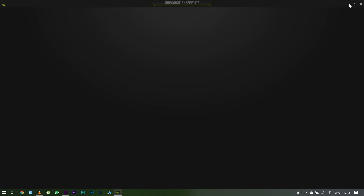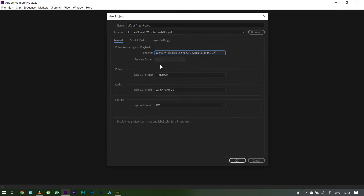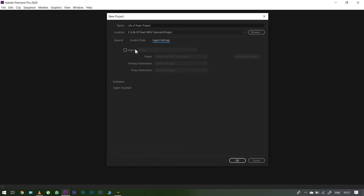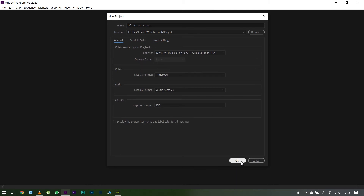In the General option, let's talk about the renderer. Next, let's talk about Video Audio Capture — if you want to use the default option, you can change it. Then there is the Scratch Disk. If you want to note something important, note how to save the project with Auto-Save, because if you are editing and lose your file, Auto-Save can help you recover it. Next, Ingest Settings — if you want to edit these settings, you can create a new setup.